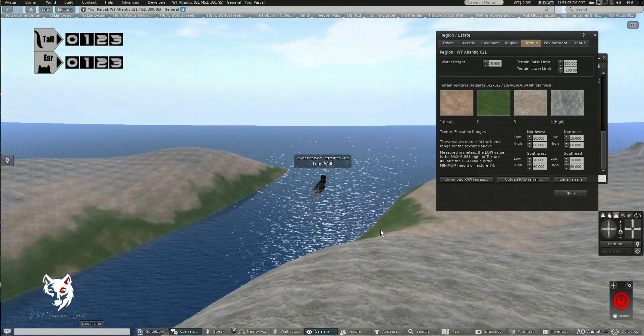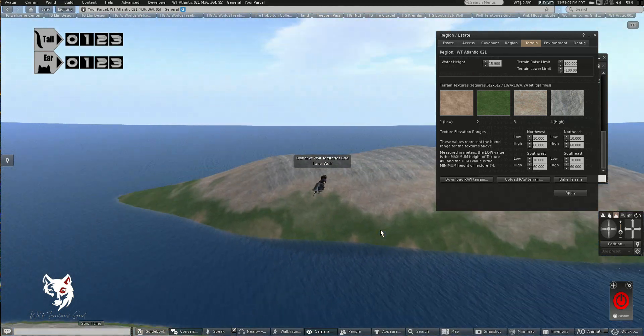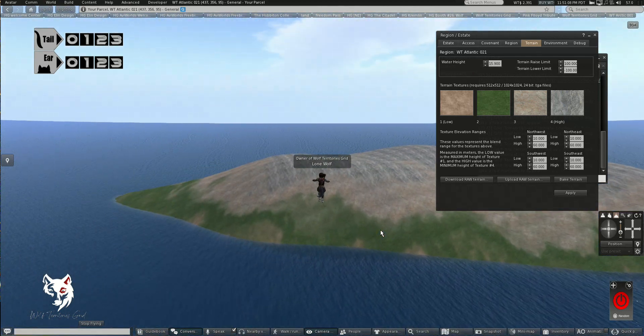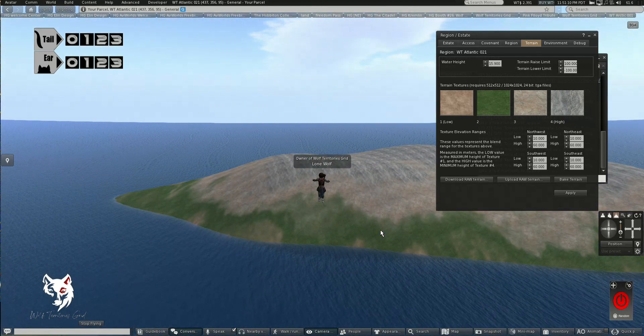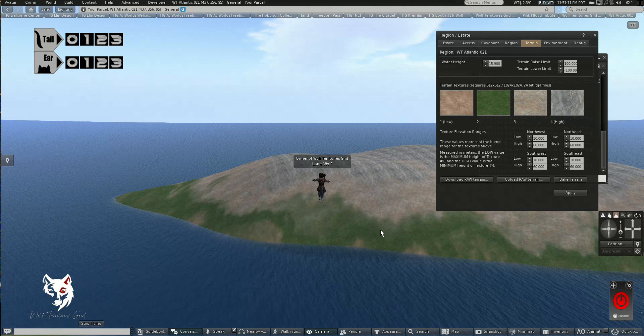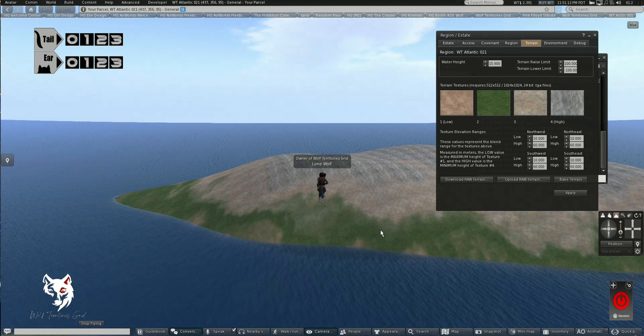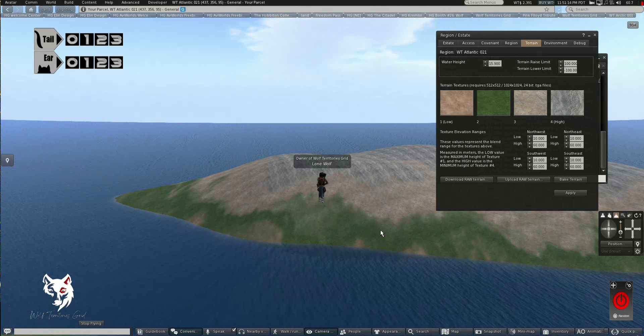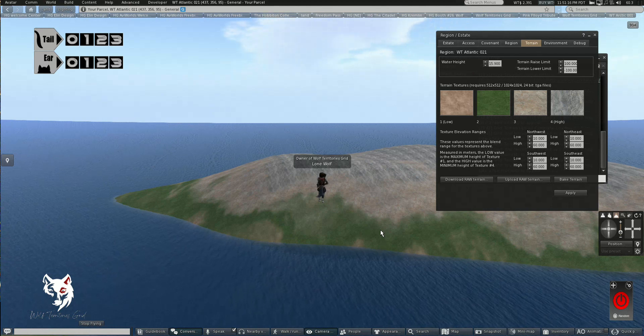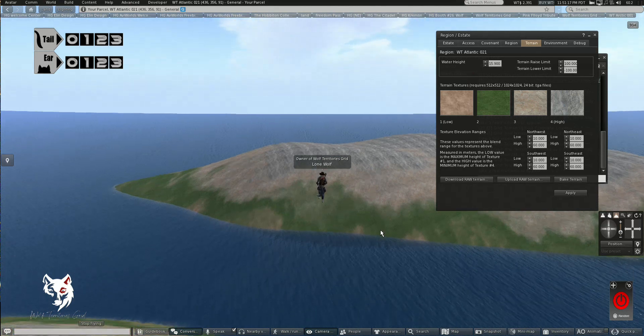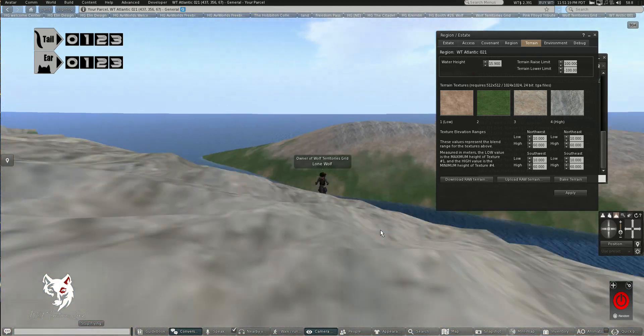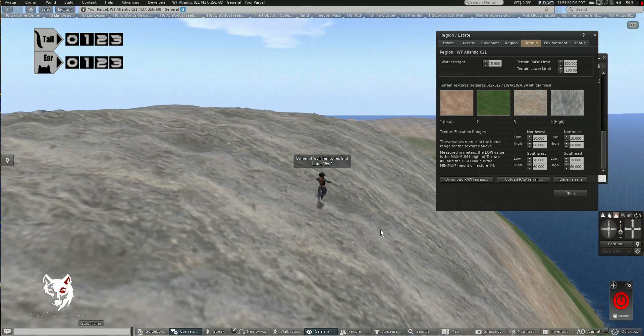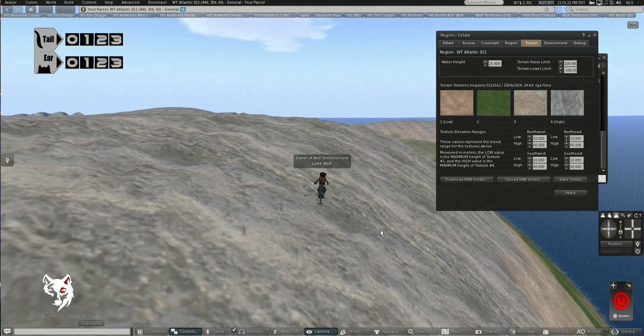I am working on a way for my users to be able to randomly generate a terrain on the web. So they'll be able to log into their control panel, choose a region, and randomly generate a terrain and then apply it to a region. So that's all in the pipeline.